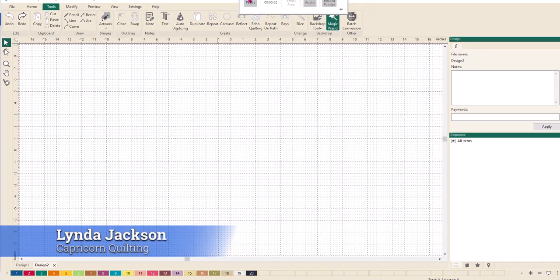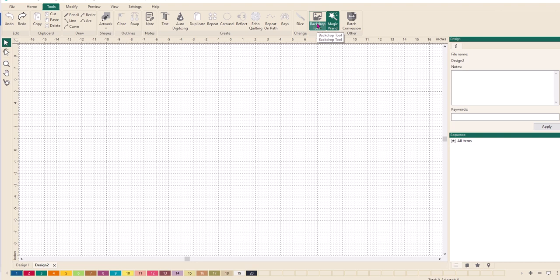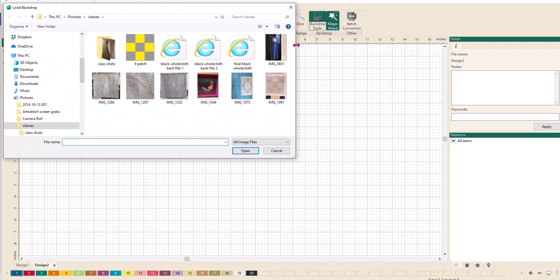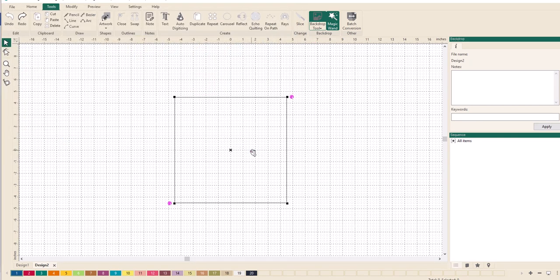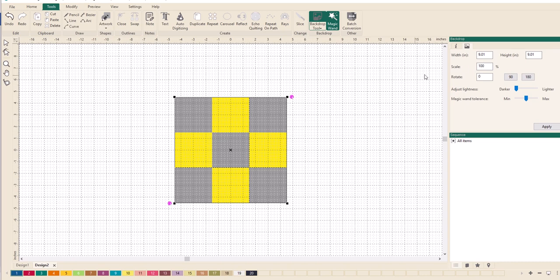Hi, this is Linda. Today we're going to have a look at the backdrop tool. If you click on backdrop, you'll get select. Click on there and it opens up all the files for you. I'm just going to click on that nine patch and bring it in.